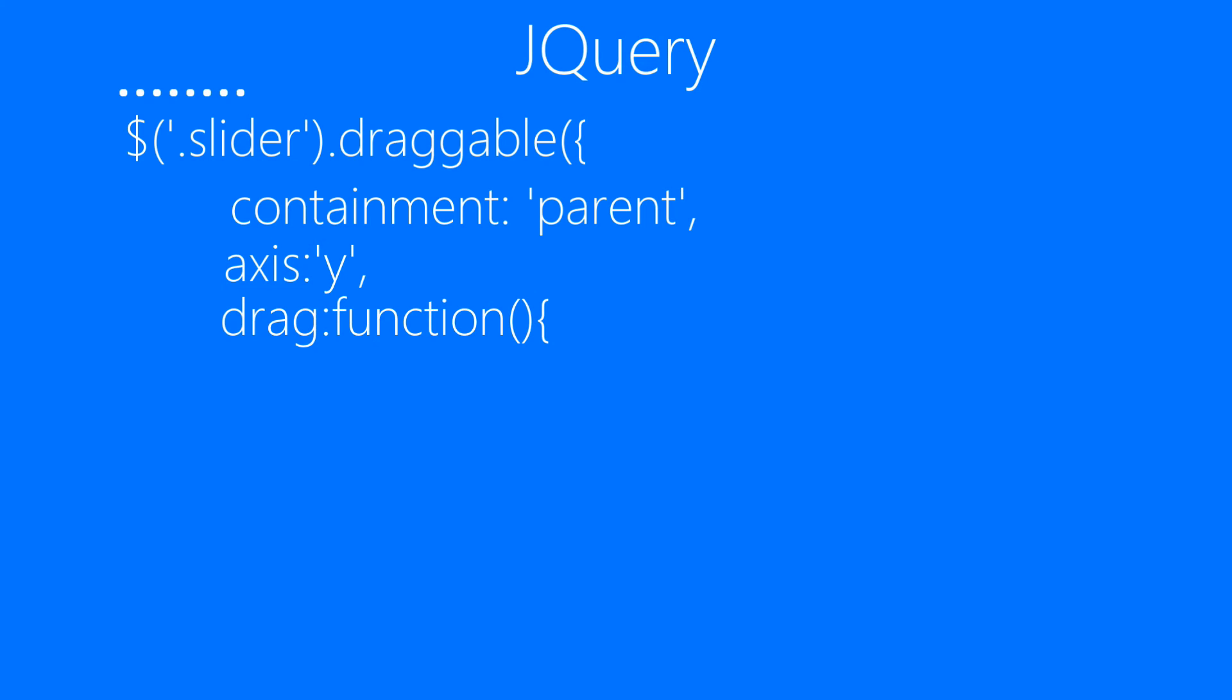Then we'll be using the drag property to execute a function whenever the user drags the slider. First of all, we'll be getting the position top of the slider whenever the user drags it.